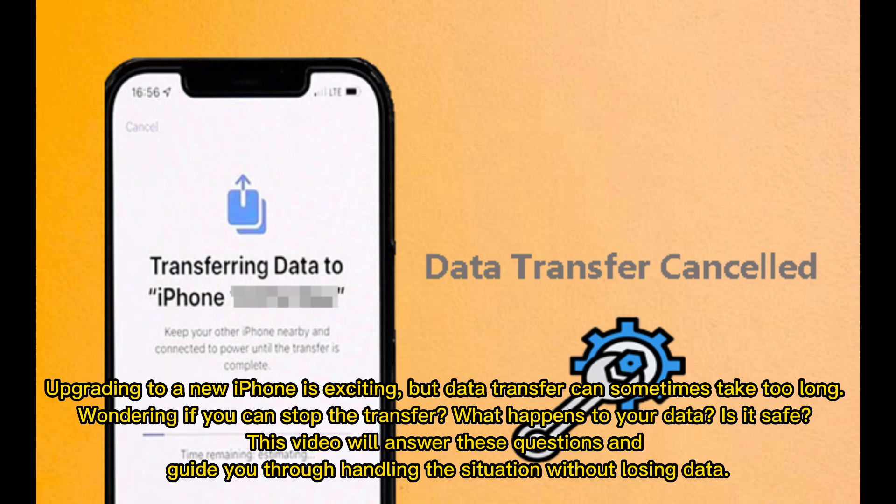Upgrading to a new iPhone is exciting, but data transfer can sometimes take too long. Wondering if you can stop the transfer? What happens to your data? Is it safe? This video will answer these questions and guide you through handling the situation without losing data.